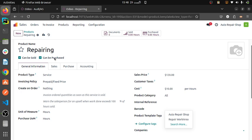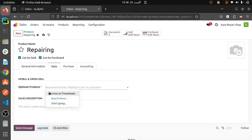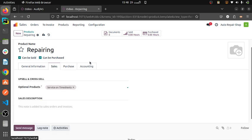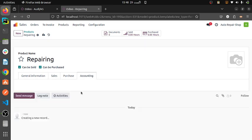You can also configure the product tags and then the companies in which it will be available. Here we can get the sales information. And then this is the purchase tab. You can also select the vendors — I am selecting vendor one. And then we can select the timesheet here. When you install the accounting module, it will also be shown here.